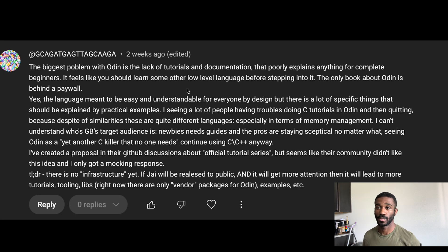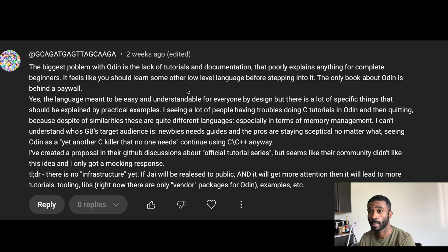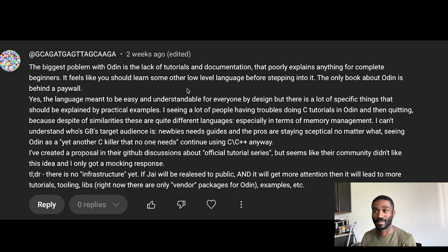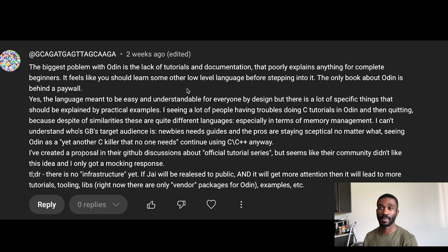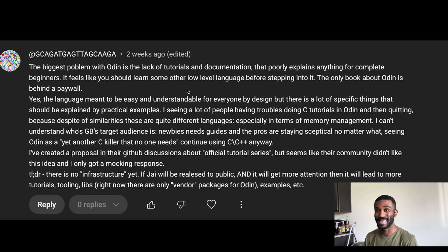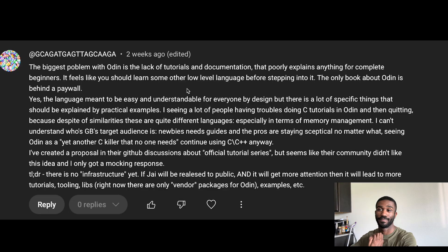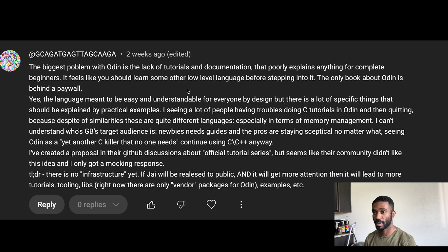Welcome back to the channel. In this video we're going over probably the most based real-world take I've ever seen about a programming language on my channel. I get a few comments every so often from you guys and this one is absolutely insane. Shout out to this guy — if he has a channel of his own I'll put it in the description, because this is a very well-written take in my opinion. Let's go into it, read it, and break it down.